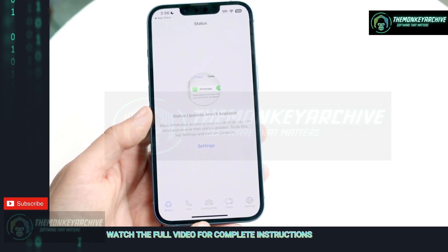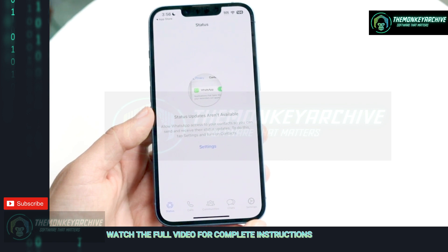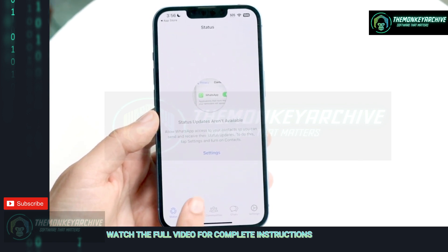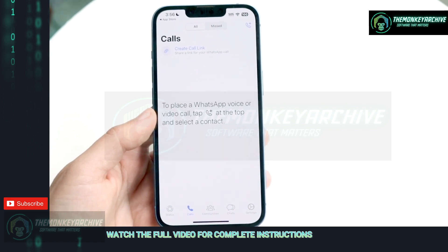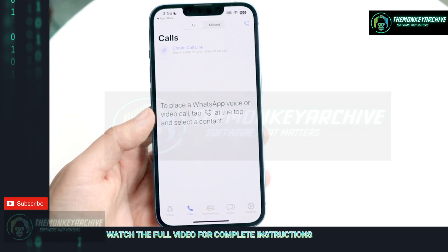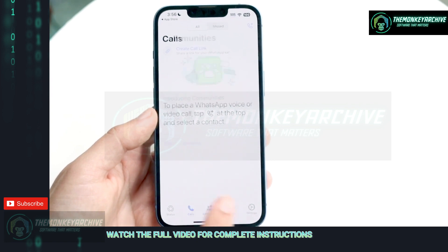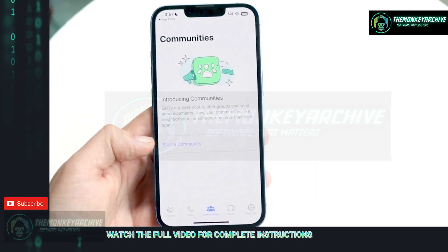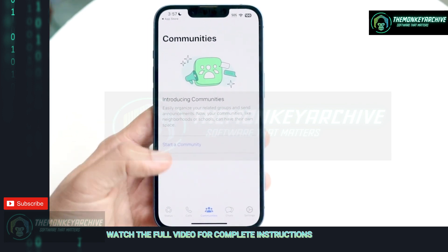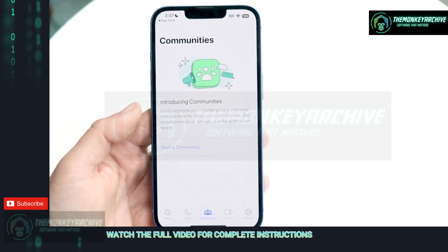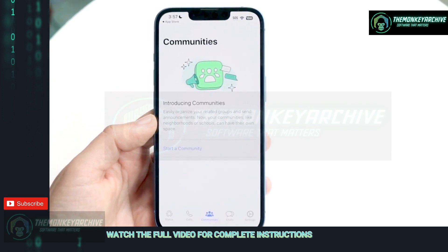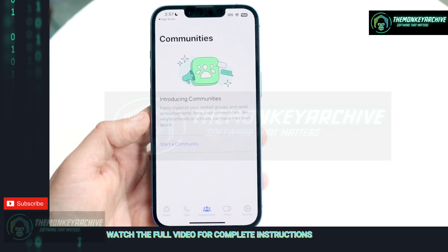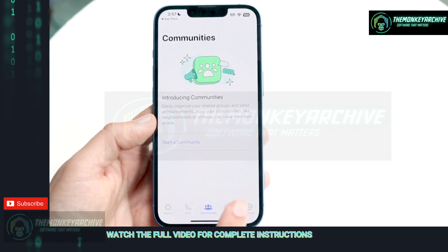So we have status, calls, conversations, chats, and then settings. Under status, I don't really spend too much time here. Under calls, this is where you can actually make calls and phone call people within WhatsApp. Under communities, this is going to be different communities — there's a newer feature where you can basically set up different areas within a community to easily organize related groups and send announcements. Most people probably won't be messing with this.